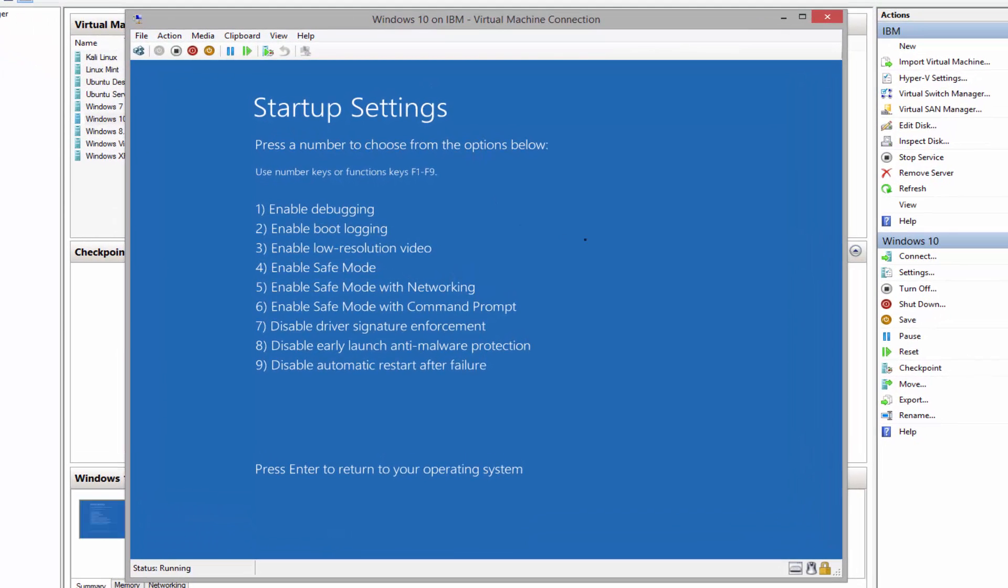And as we can see, this is the advanced boot option in Windows 10. Press a number to choose from the options below. We have 1 through 9, or press Enter to return to your operating system.